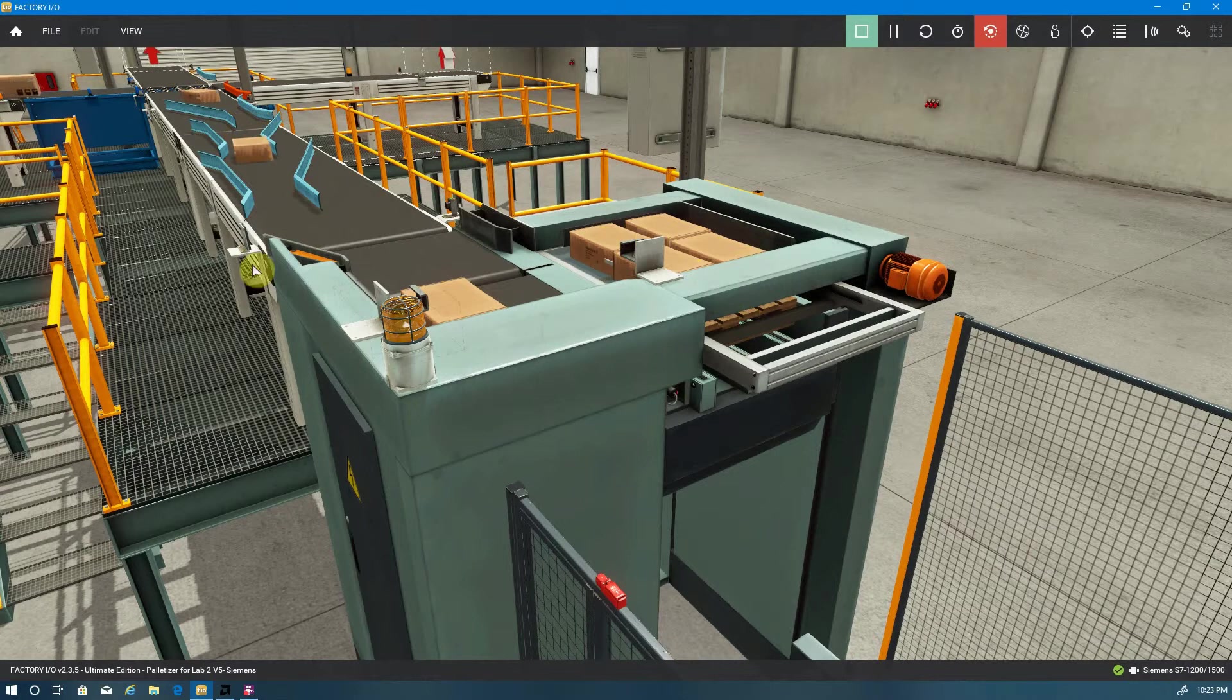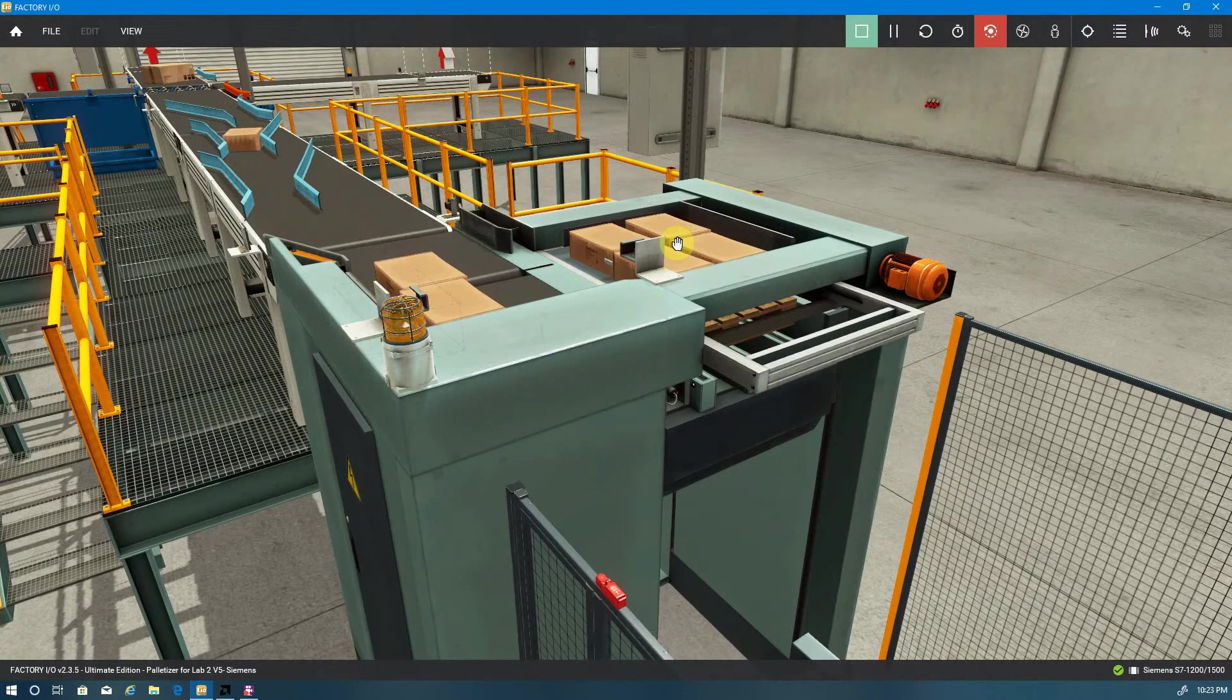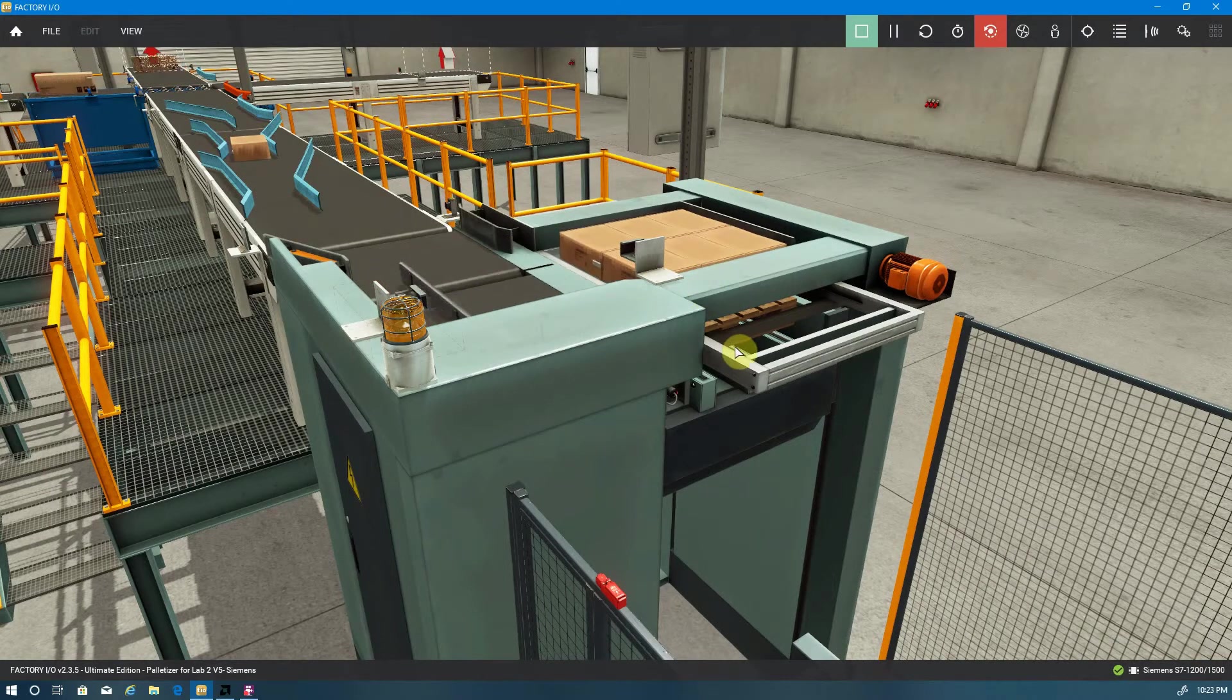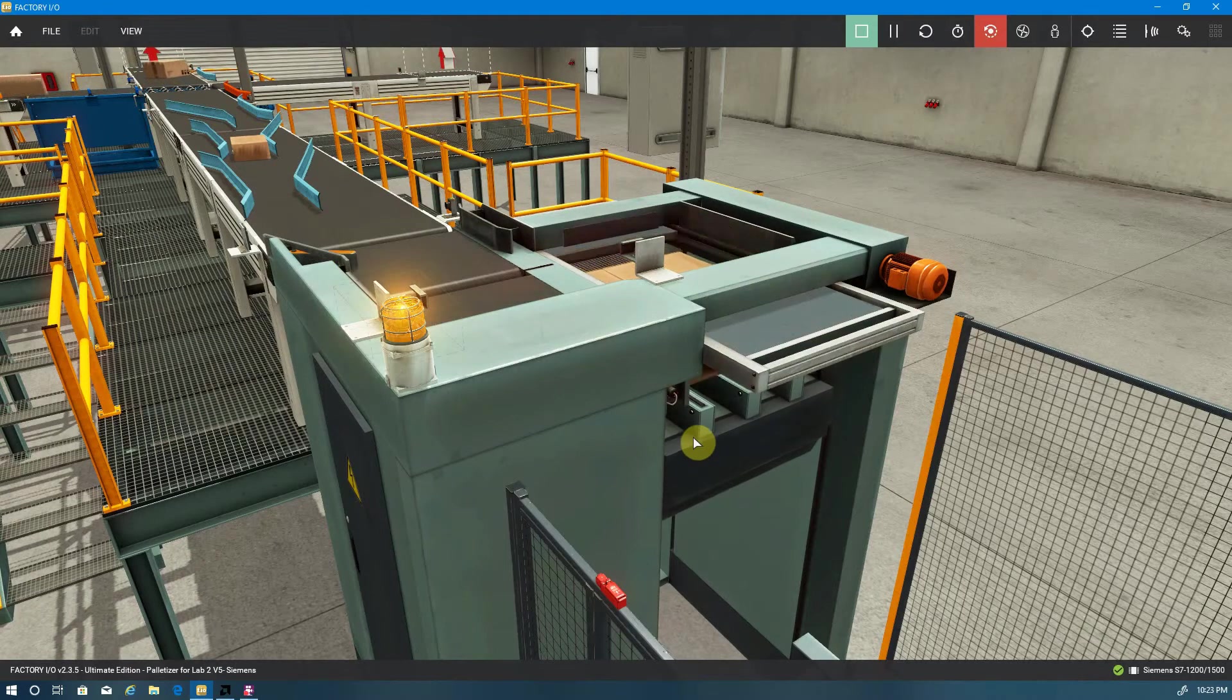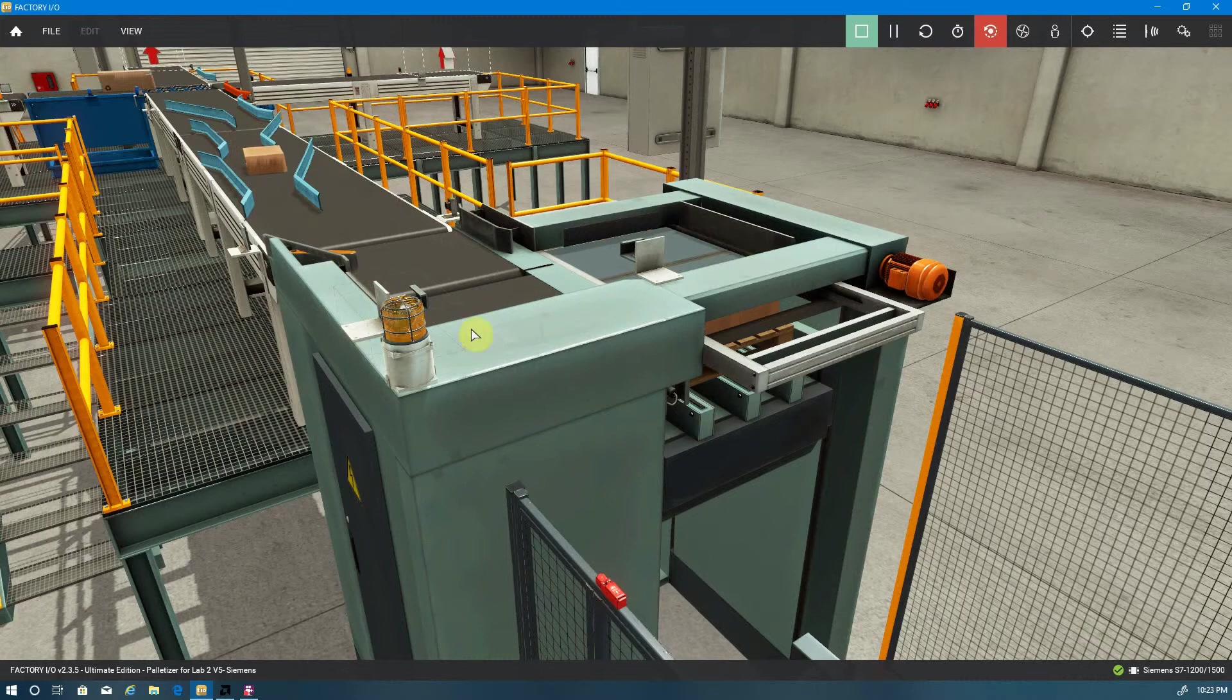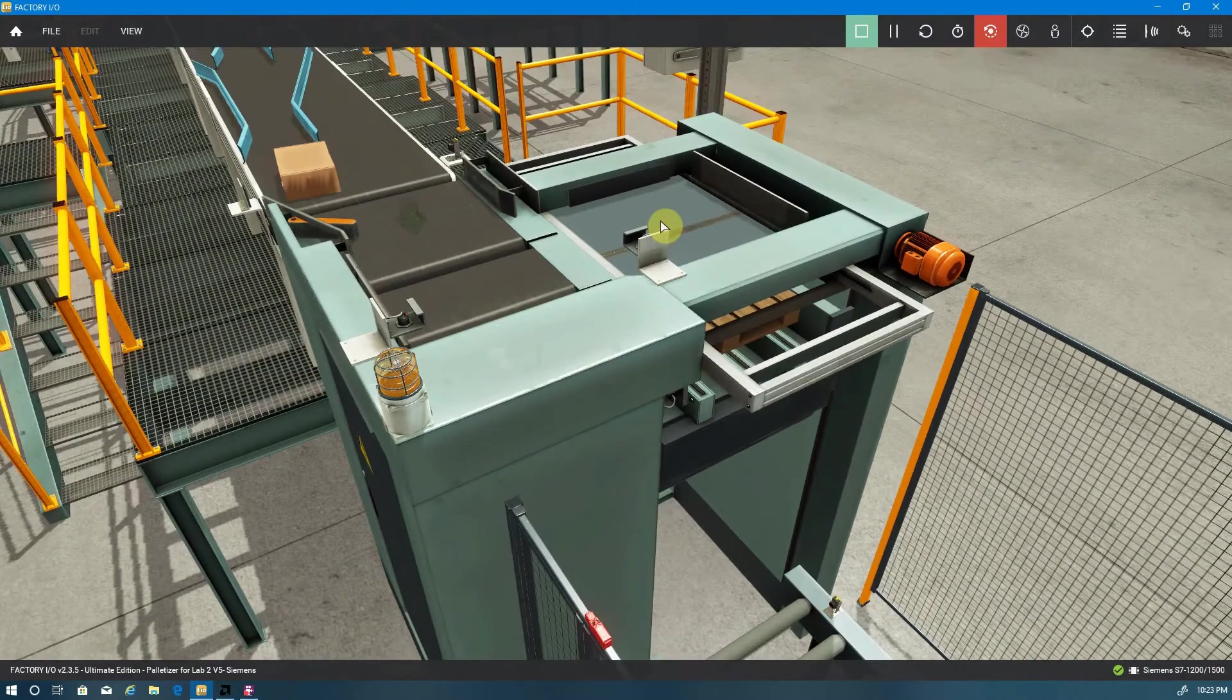Once I get the correct number of boxes, the pusher advances. The boxes get clamped just to steady them. Straighten them up. The plate opens. The boxes drop onto the conveyor. And then the conveyor, in this case, will just go down one layer. And then we're going to go ahead and build up a second layer.